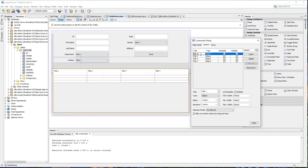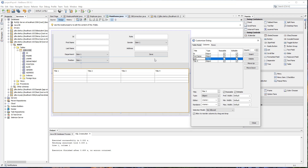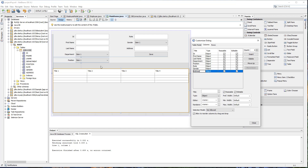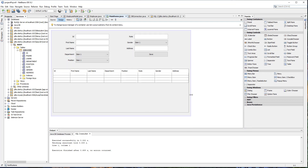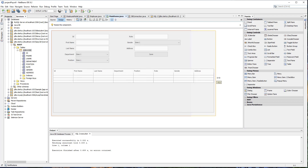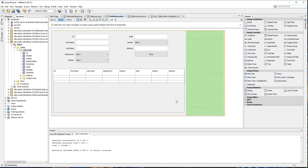First off, we need the ID, then first name, last name, department, and we'll add a few more columns: position, rate, gender, and lastly address. It will change the columns here and of course it will reflect all the columns that we have added. Let's just resize this so we can see the information we will be adding inside our table.